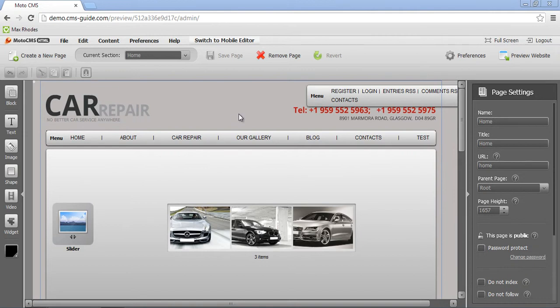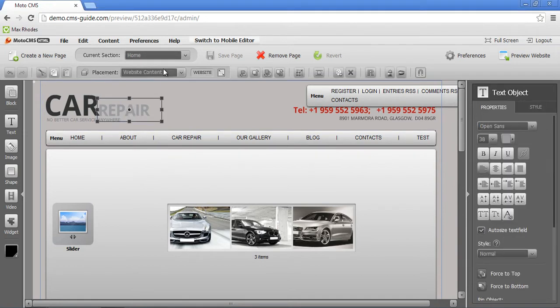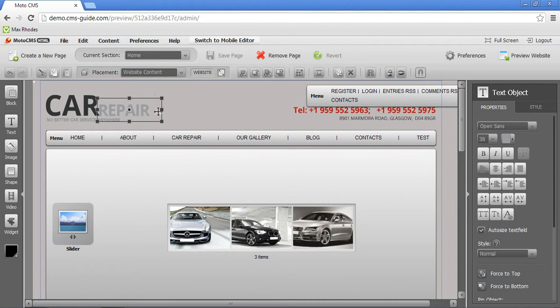Right now we are located on the home page, which is a special page. And it has two different placements. Website content means that this particular object will be available and visible on each and every page.